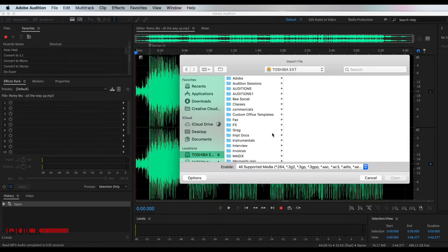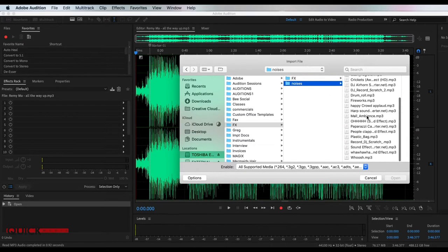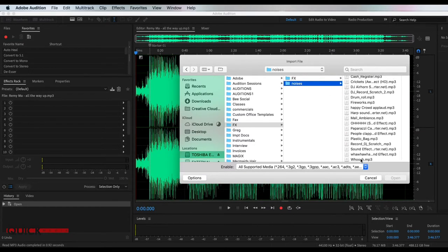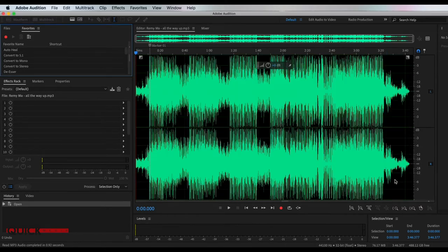I have those in my Toshiba drive, but if you don't have any, you can always go and put in the word whoosh — W-H-O-O-S-H — into YouTube and put 'sound effects' and then they should bring one up for you.